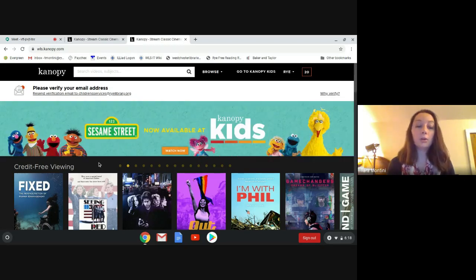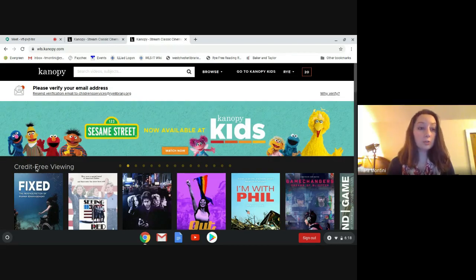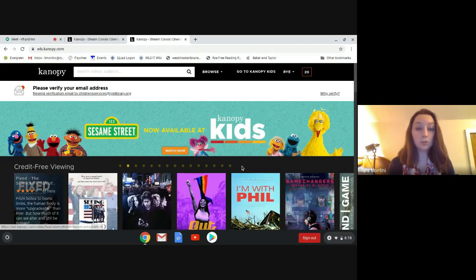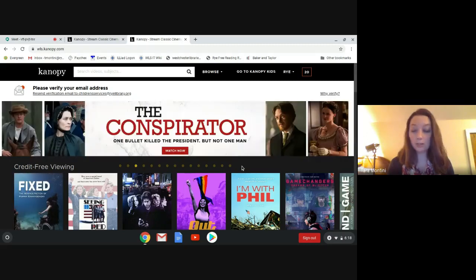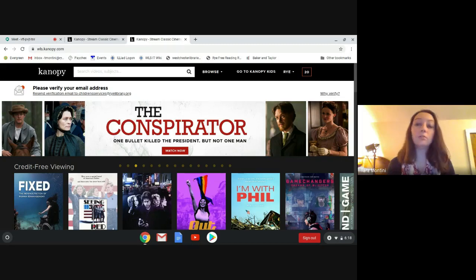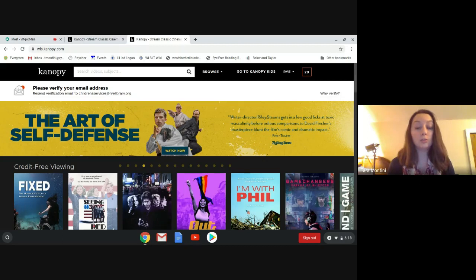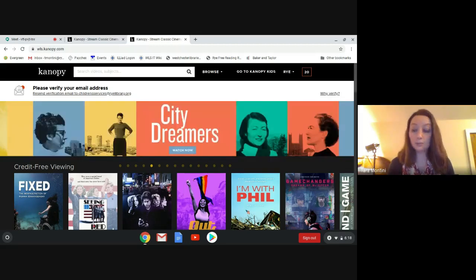You can also look, there are some credit-free viewing films that you can click on and they won't charge you for any of your credits. Films are available for three days or 72 hours and you can watch them as many times as you want during that three-day span.